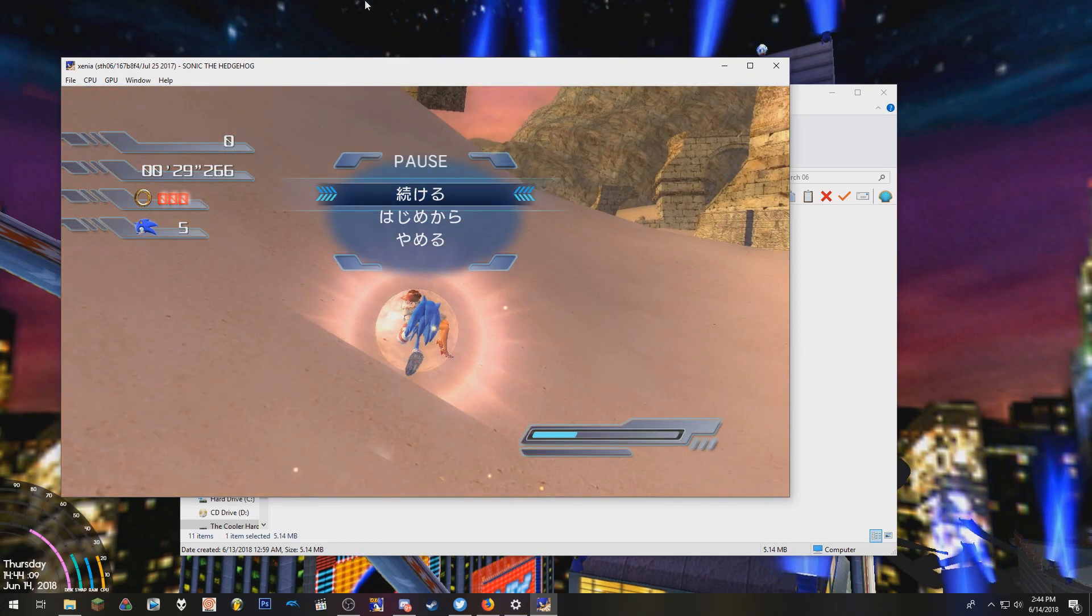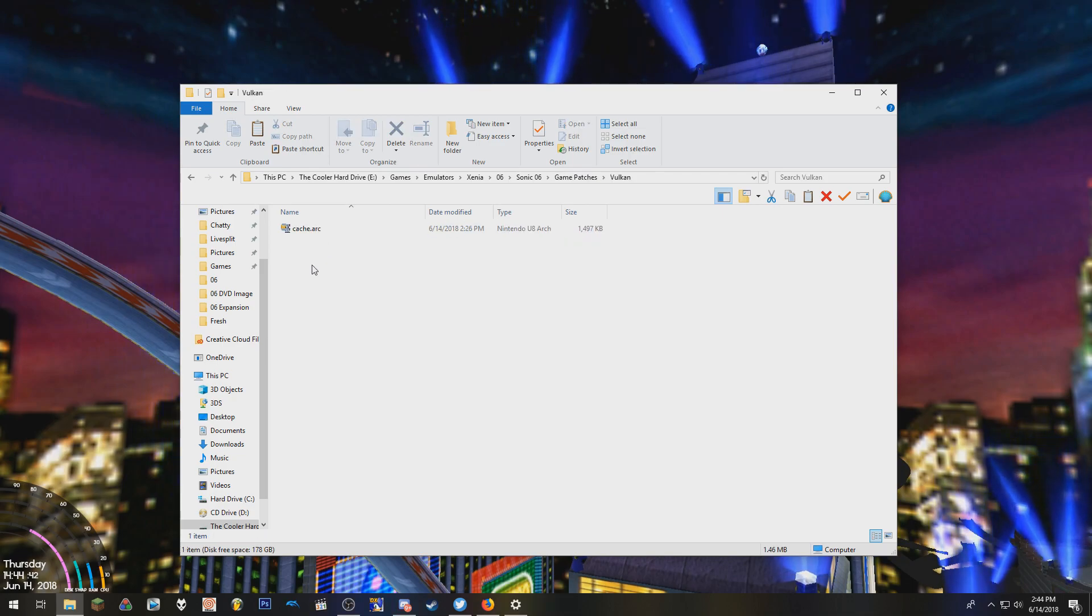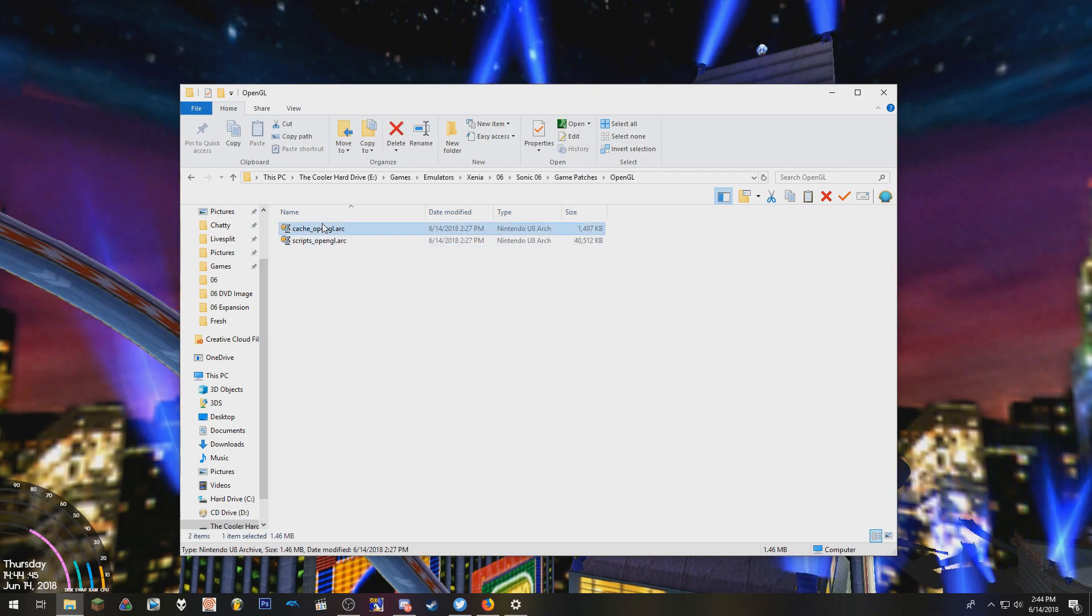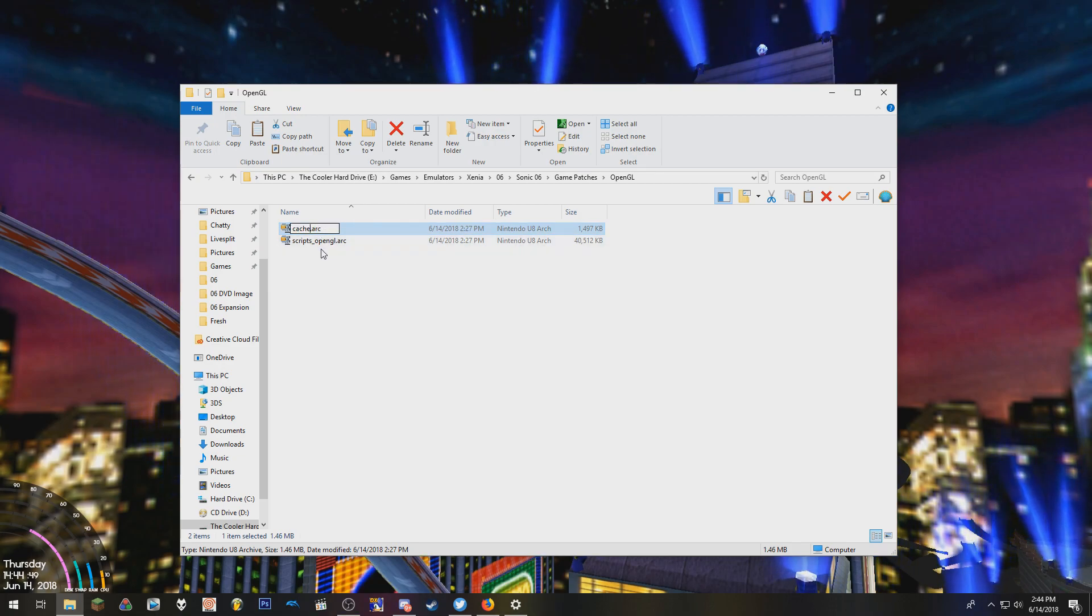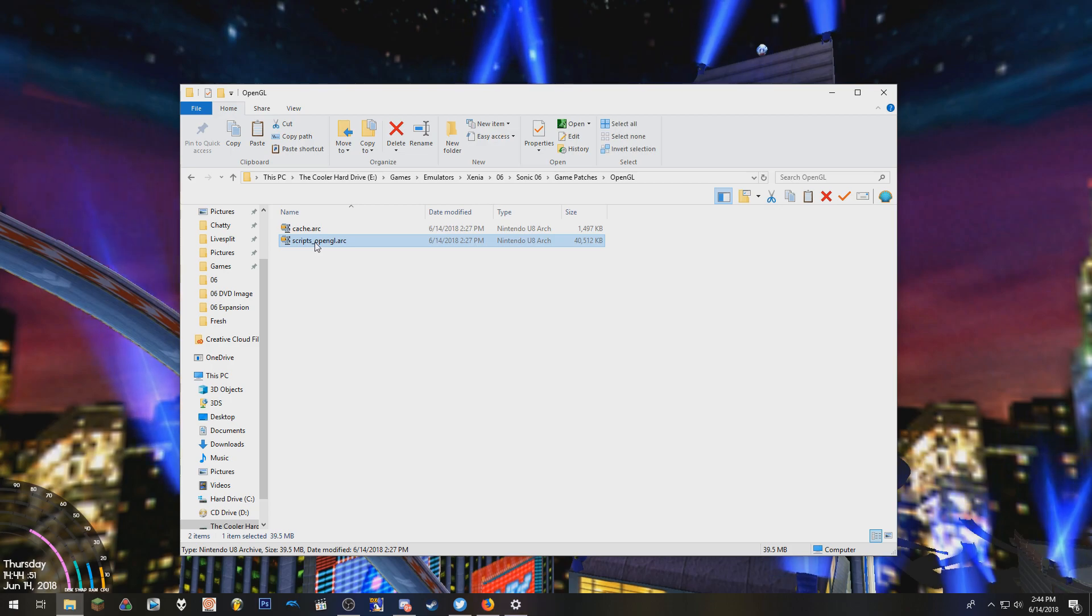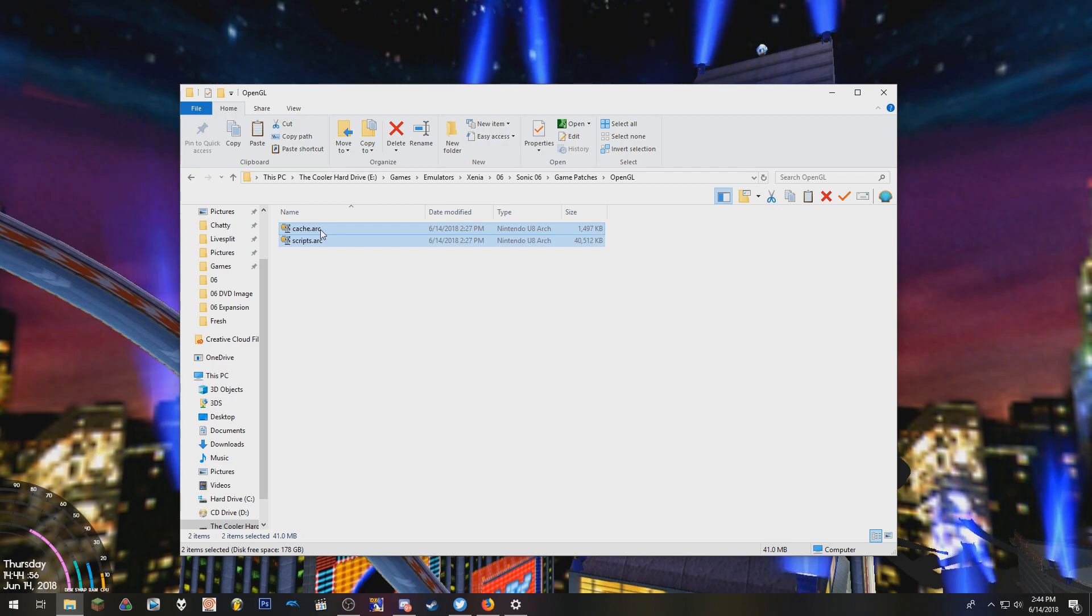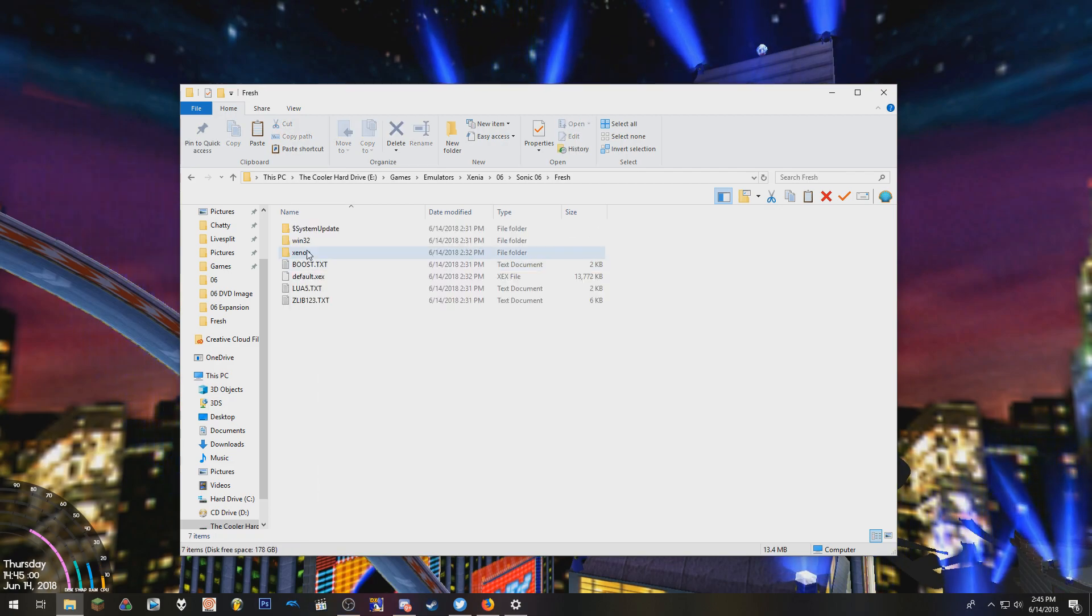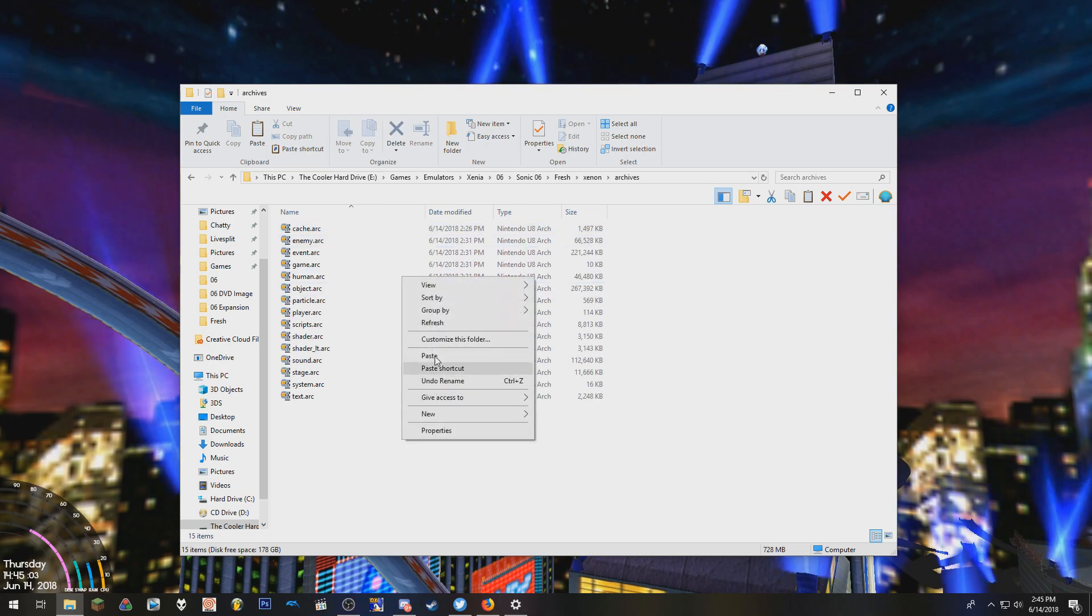There is one thing that I did forget to mention, actually. The Vulkan thing with the patch. OpenGL basically has that exact same thing, but it's for different graphics cards, I'm assuming. So when you take those, you're going to want to obviously rename these. And copy them. Go to Fresh, Xenon, Archives, Paste, Replace.